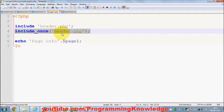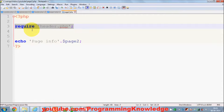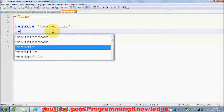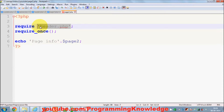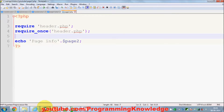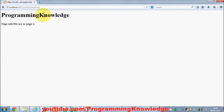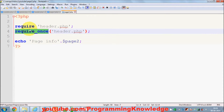So include_once ensures that the header file is included only once. Whenever you want to include a header file just once, use include_once. The same applies with require — in page2.php you can use require_once, pass the header filename, and it will only include the header file once.